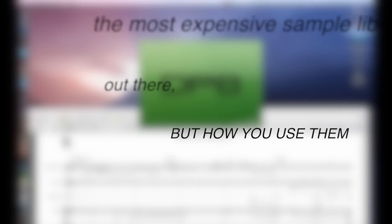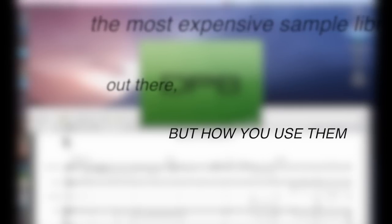Remember, it's not about having the most expensive sample libraries out there, but how you use them that really matters.